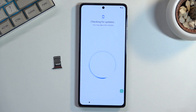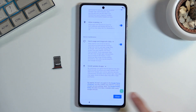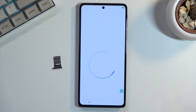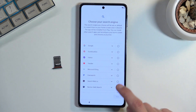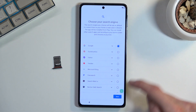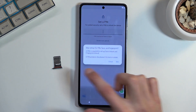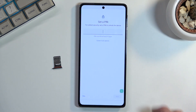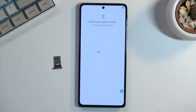Once you do that, go back once and it will now proceed further, completely skipping the Google verification page. From here we can finish up the setup of the device, which will gain us access to the home screen.